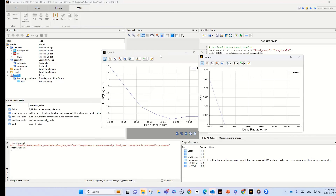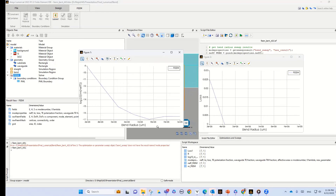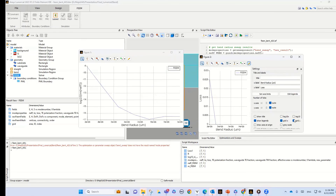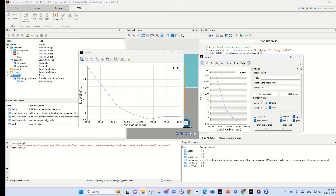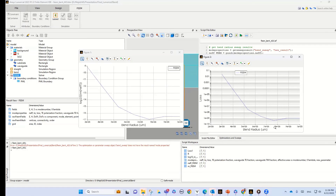We now have two plots. This first plot shows the imaginary part of effective index on a log scale versus bend radius. The second plot shows the loss value, which we can also change to a log scale. The question is: what is the relation between the imaginary part of effective index and the loss value?